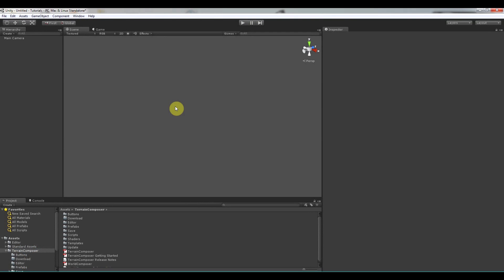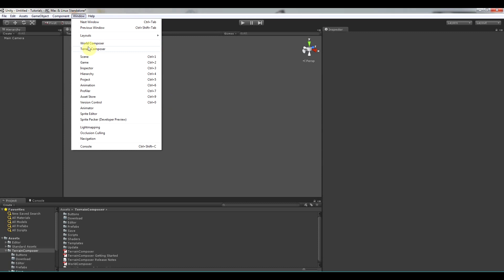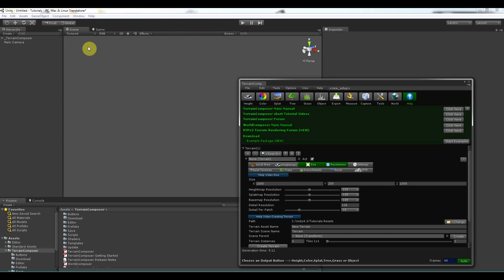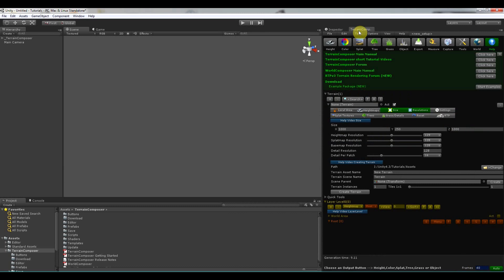Hello and welcome to this Terrain Composer tutorial. In this tutorial I will explain the Terrain Composer interface. Let's get started by clicking Window, Terrain Composer. I dock the Terrain Composer window and click help away.